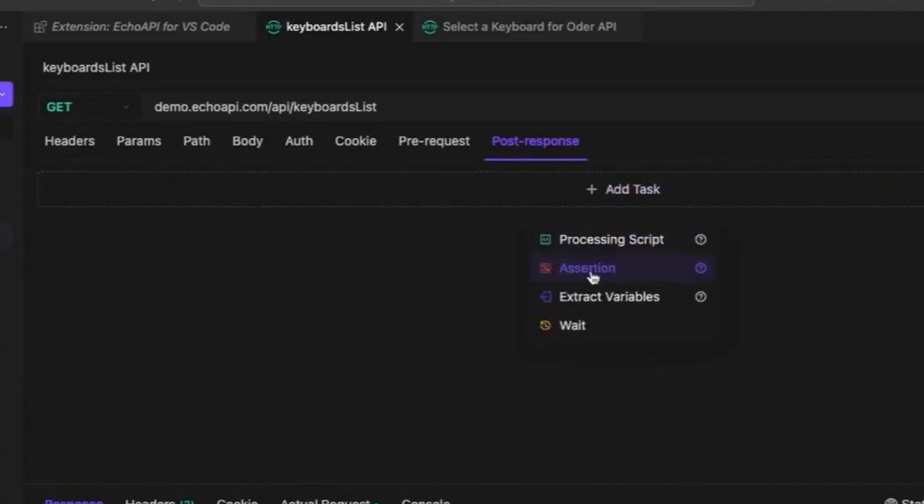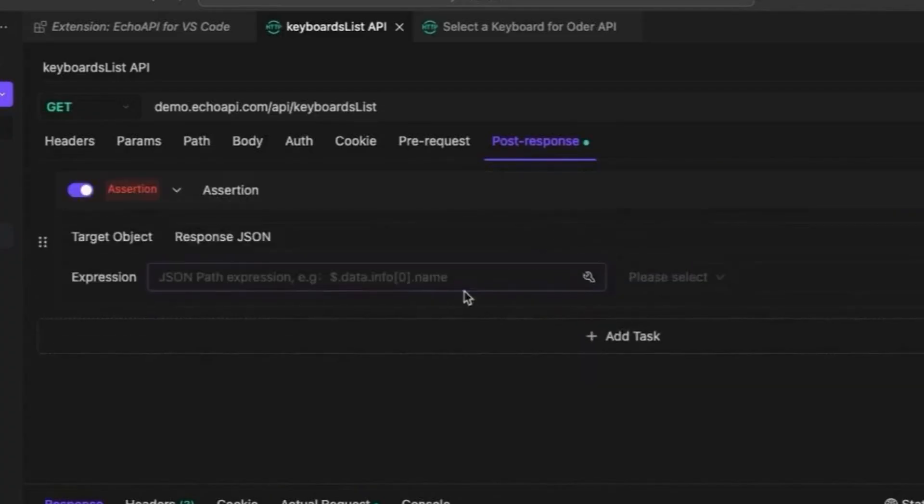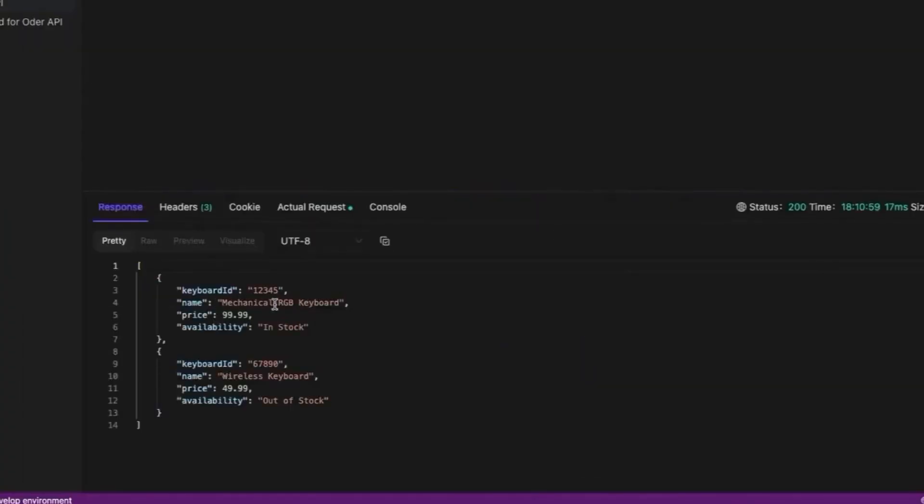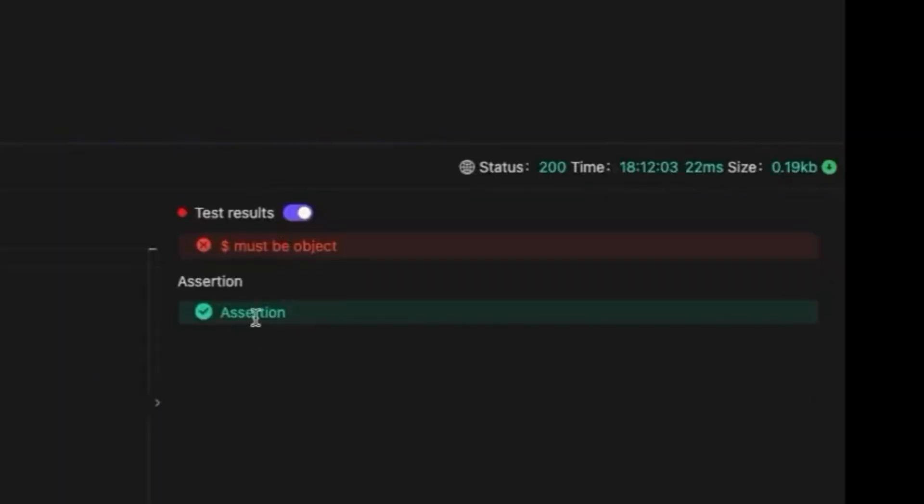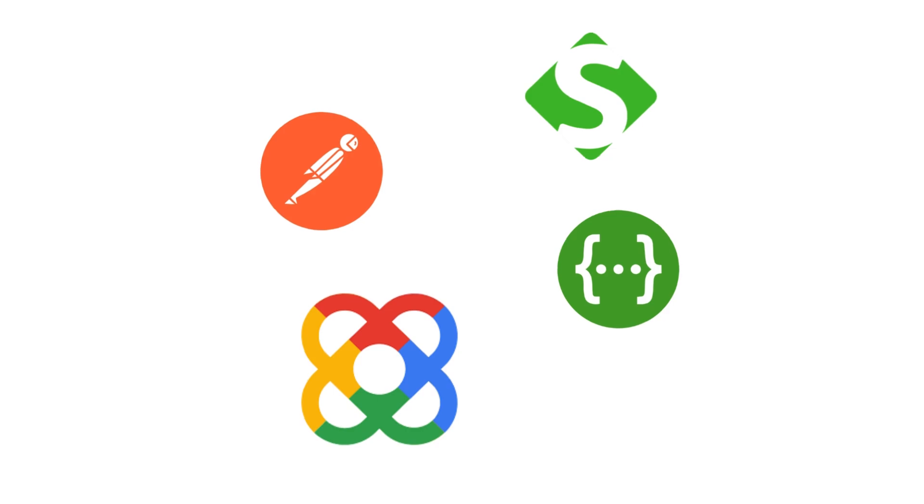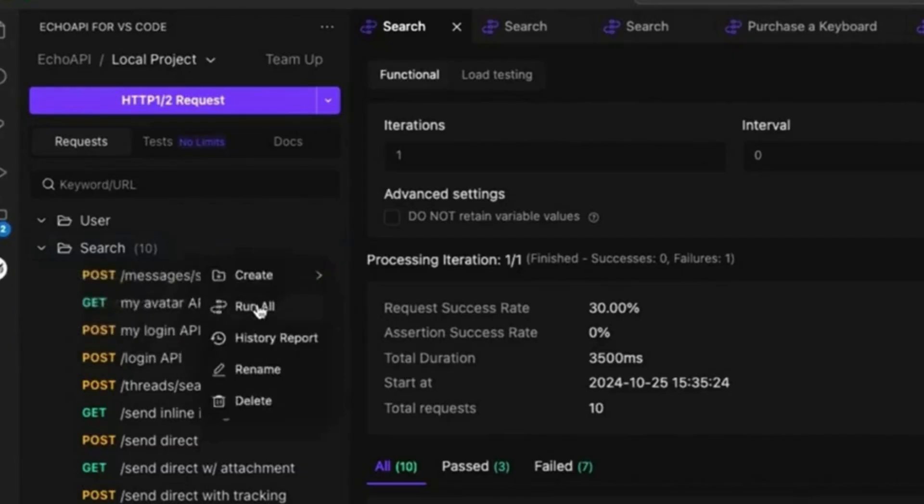Managing APIs can be a headache. You need to test multiple endpoints, handle authentication, and debug errors, all while jumping between different tools, keeping track of everything, running requests, and ensuring everything is working.